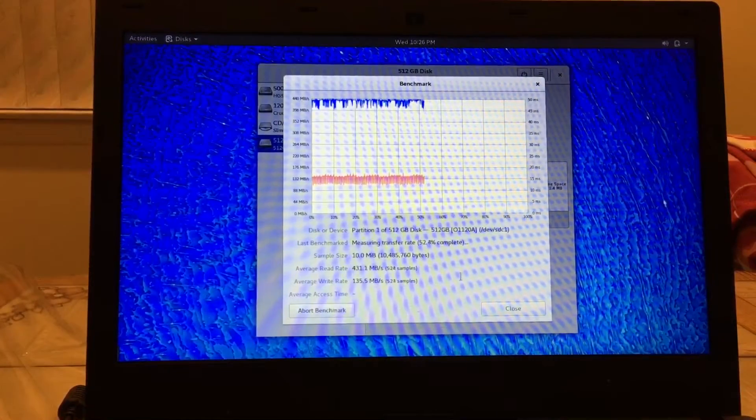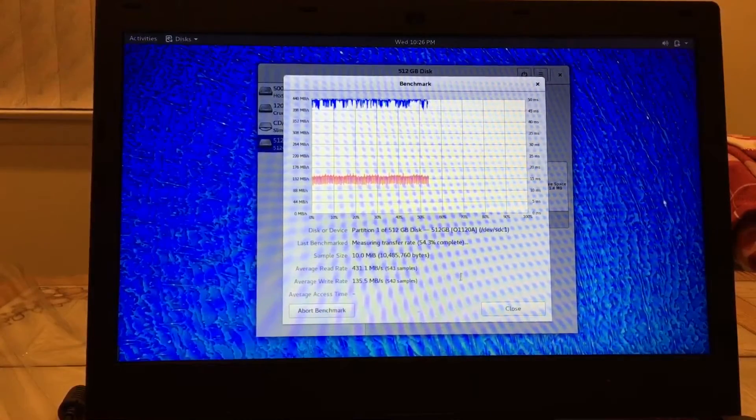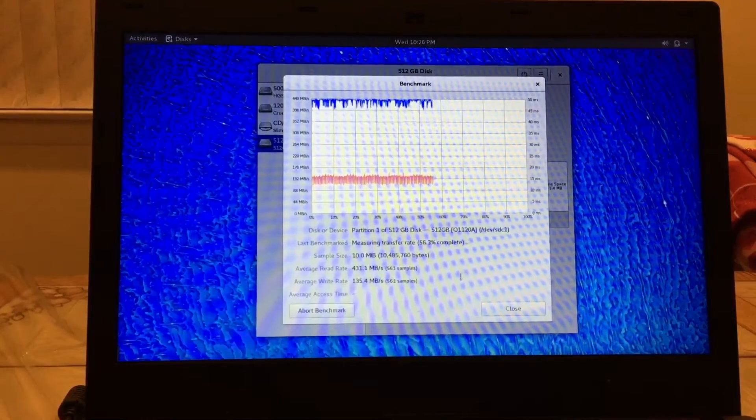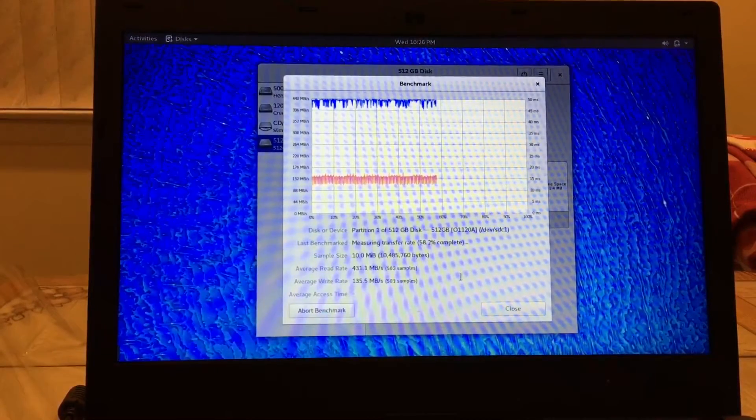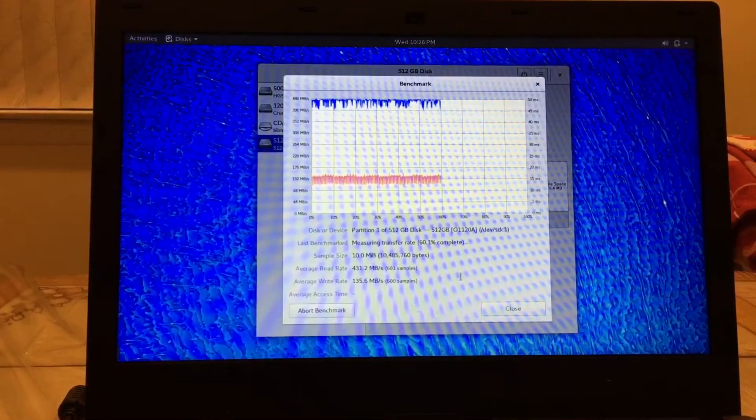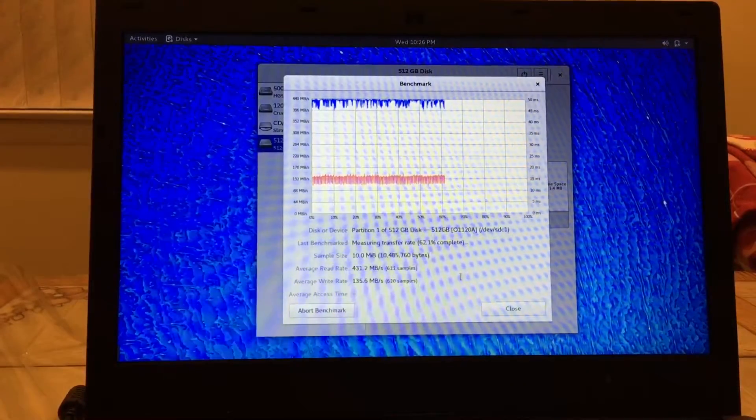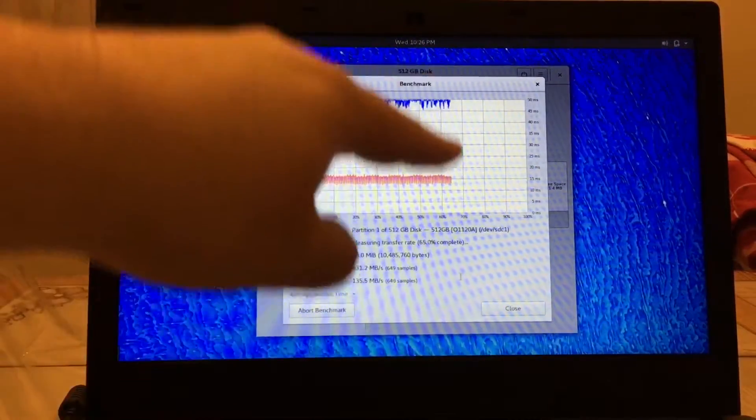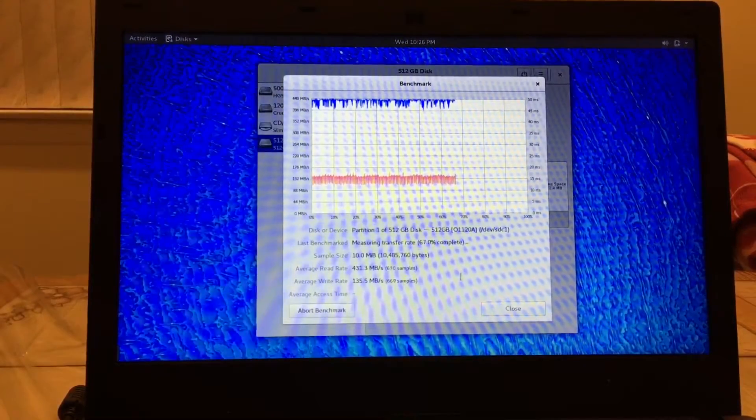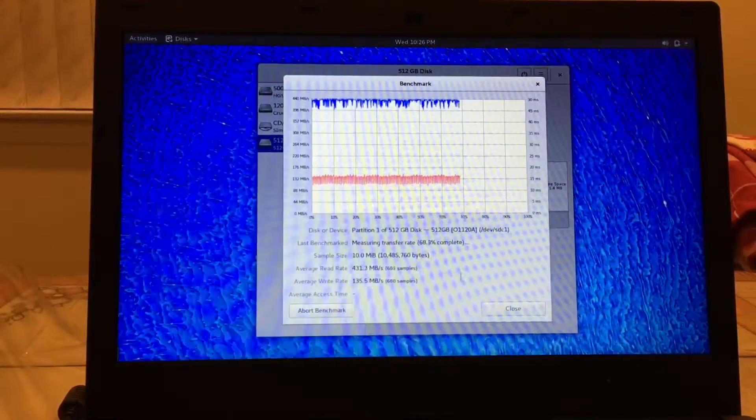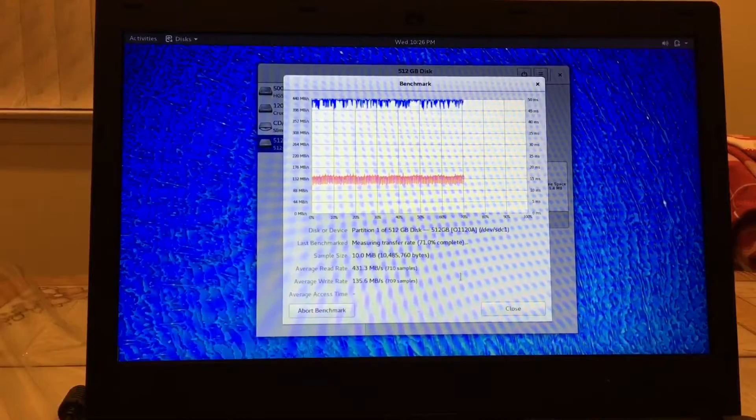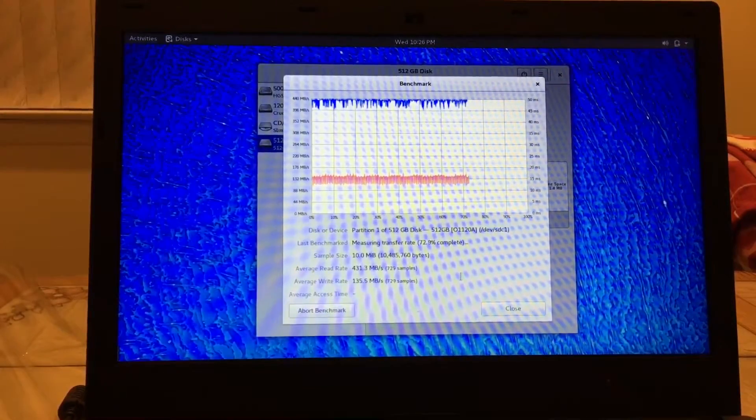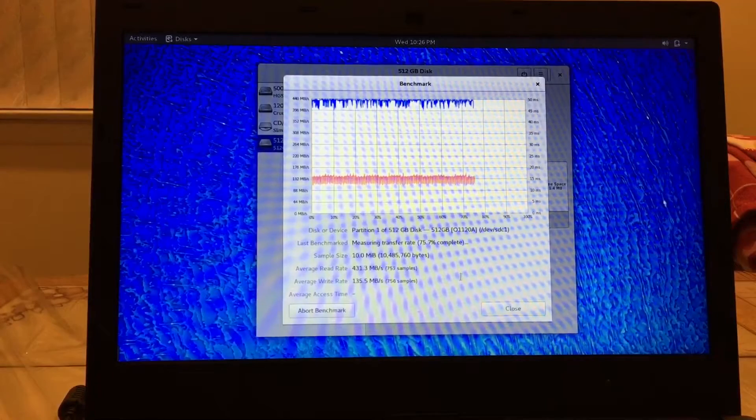Normally you would expect maybe some dips in there as you're doing the benchmark. This drive is like holding strong. Look at that, look how straight those lines are. You might expect to see some dips and things when you're doing a test, especially with a thousand passes like this. This is cool, this is, I'm really impressed. This drive is amazing, holy cow.